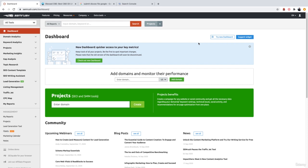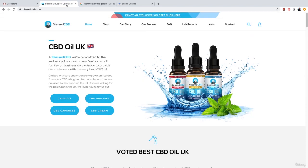Disavowing links involves uploading a list of links to Google in a specific format which basically tells Google, I don't vouch for these links, please ignore them. To do this, we're going to be using SEMrush, which is another reason why I recommend this software as you can do so many things with it. So for the purpose of this video, I'm going to be using the same website which I showcased in the last video, which was blessedcbd.co.uk.